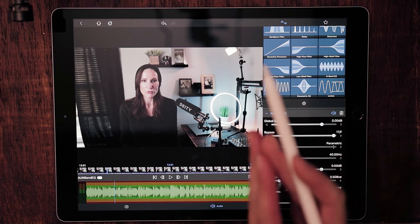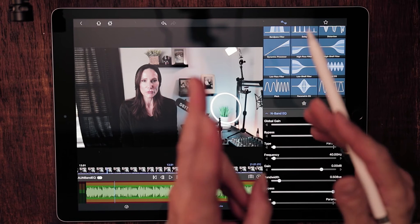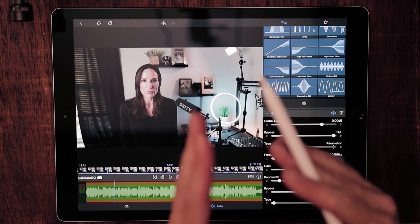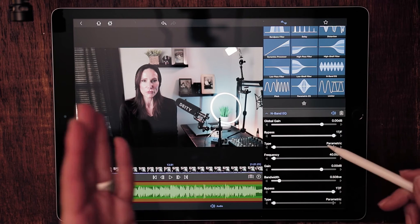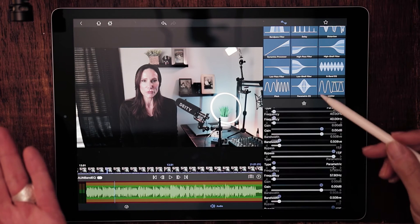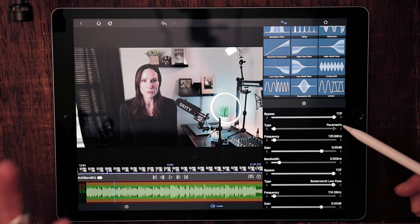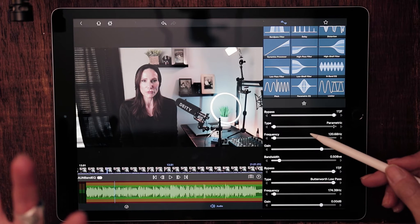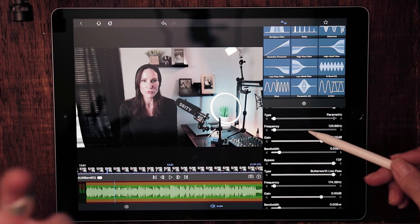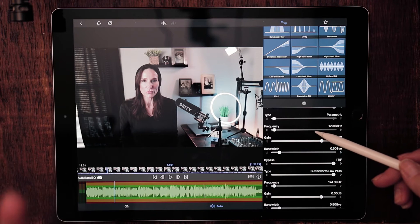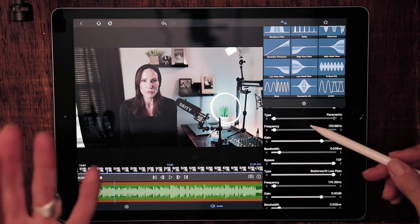Unlike the high pass filter and the low pass filter, where there's just one way to make that sound with two sliders, there are multiple sliders here. So this is going to give you a lot of different frequencies to be able to work with.